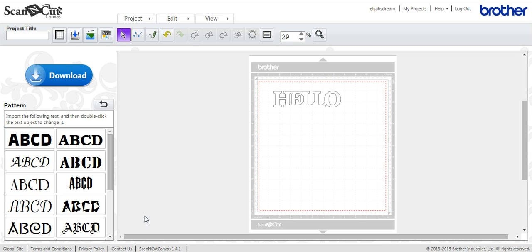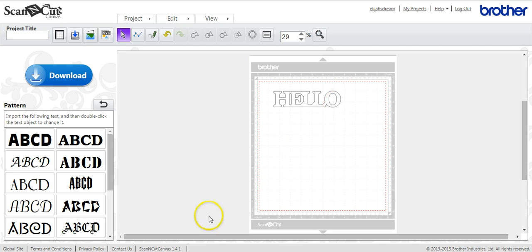So that's how you weld things in Canvas. Just make sure that they're all touching and then click weld.